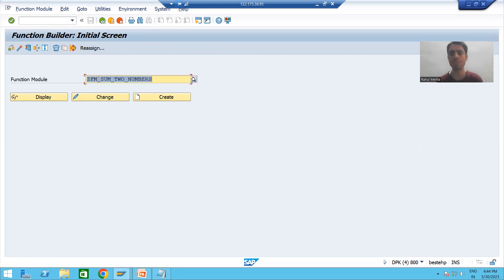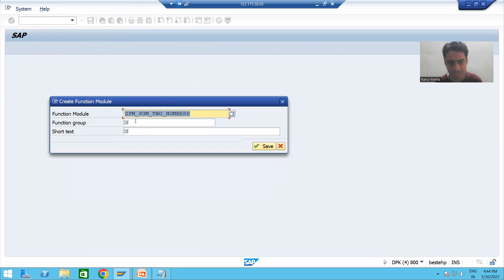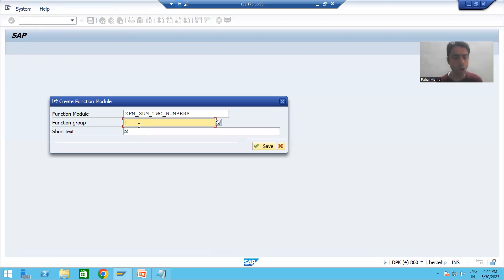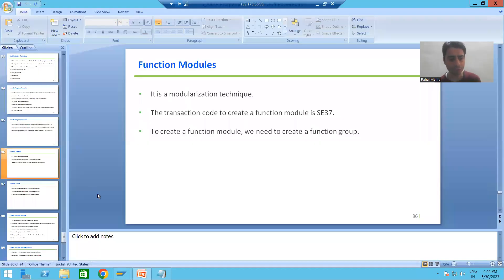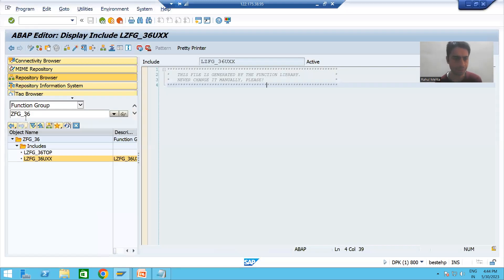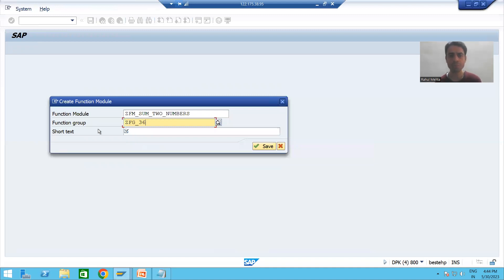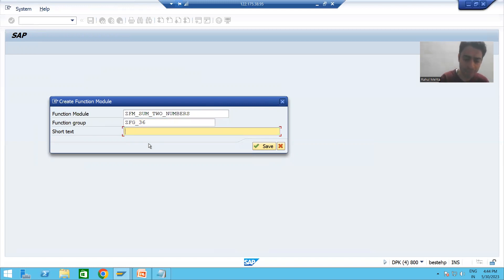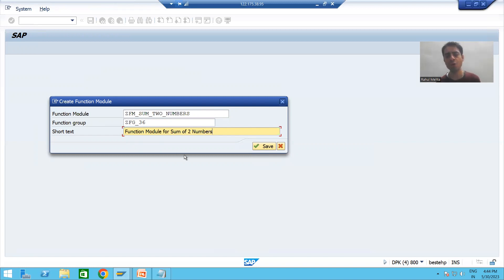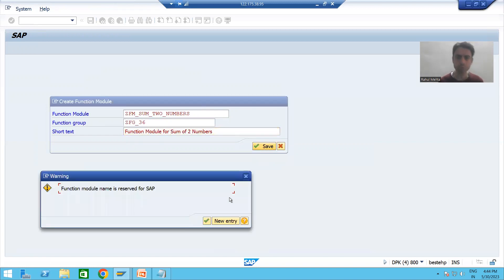I am naming it 'sum of two numbers' because our requirement is to create a function module for the sum of two numbers. I will go for Create. Now you can see it is asking for the name of the function group — we will pass the name of the function group we created. I will give the short text 'Function module for sum of two numbers', then save and click OK.